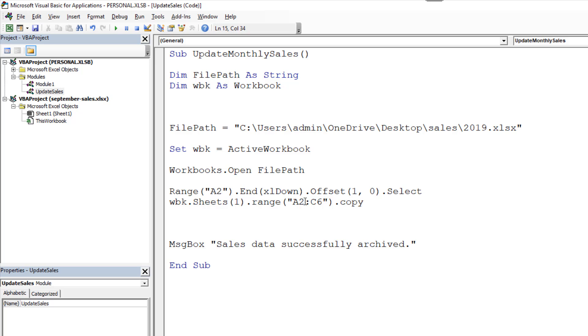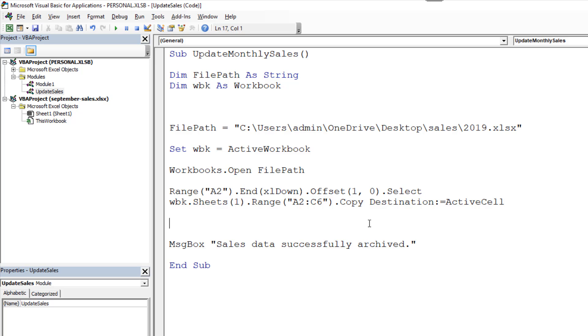And then after our copy, I'm going to put a destination. Because you can copy and paste all within one statement. Colon equals. And that is going to be active cell. Because of the previous step where I selected the first cell at the bottom, that's now the active one. So I can easily reference back to the other workbook and copy and paste into there.